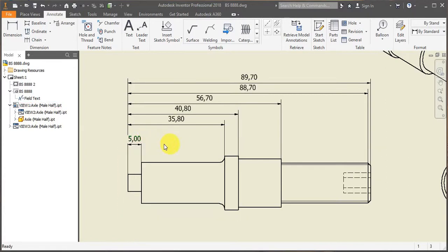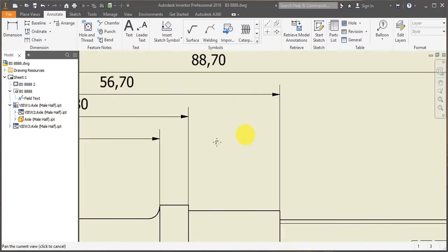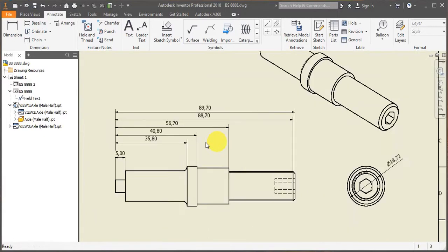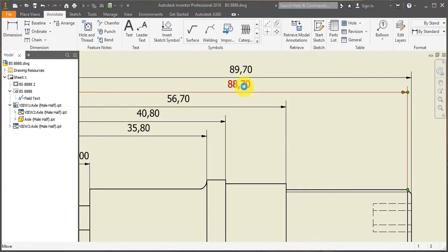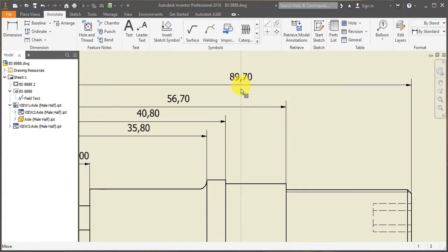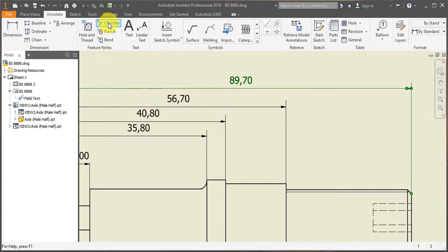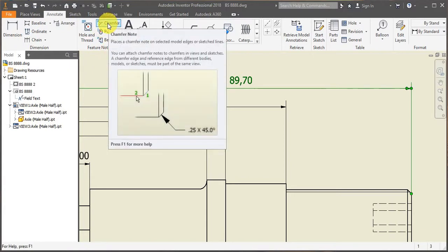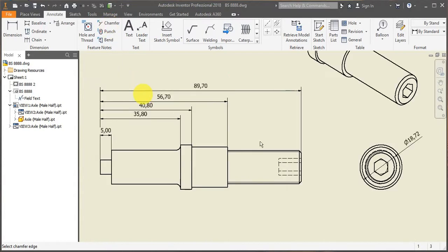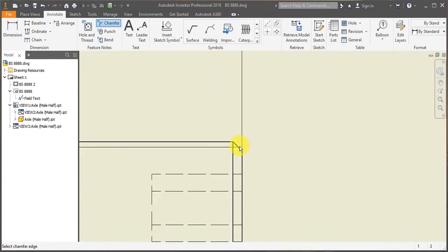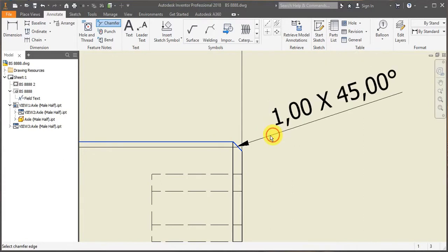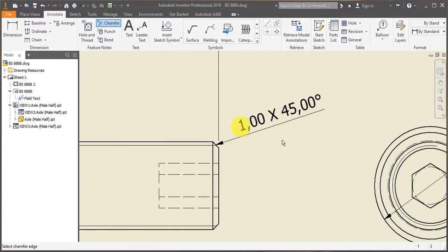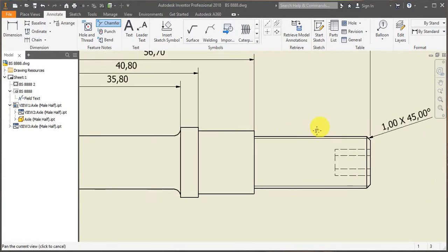This one is possibly a bit irrelevant because you can, for example, instead use the chamfer tool. So you click here, chamfer note. You select your chamfer edge, select the second edge. And then it will indicate the chamfer. So one mil, 45 degrees.